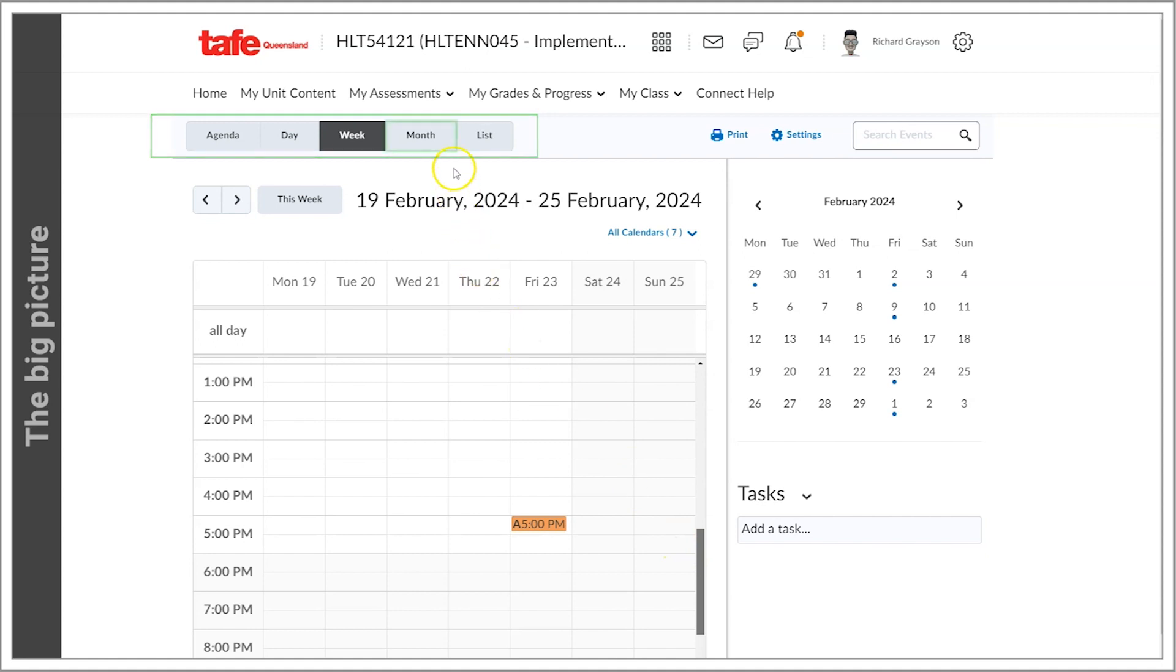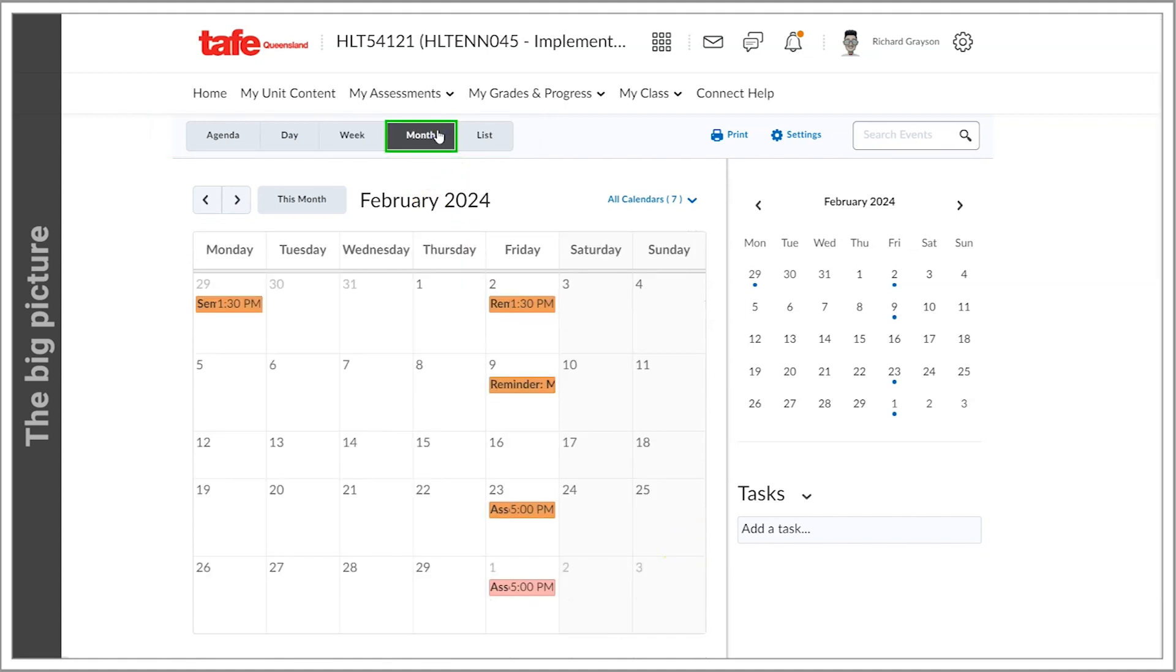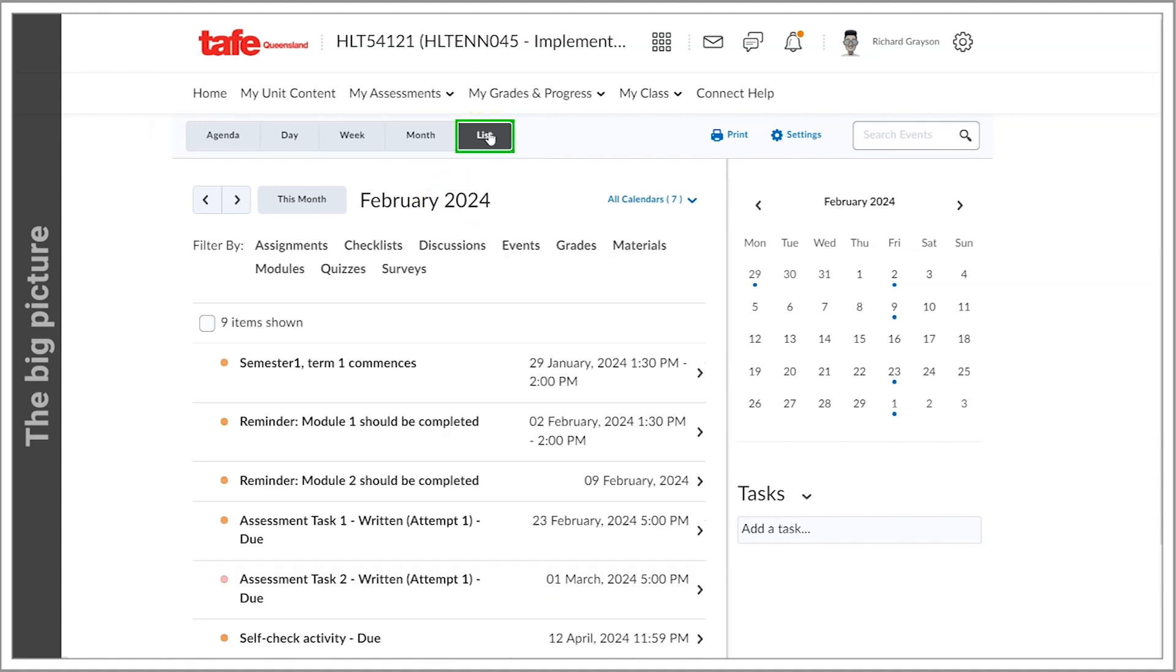Or by month, a calendar style display of the month's events, or finally, as a list of all items.